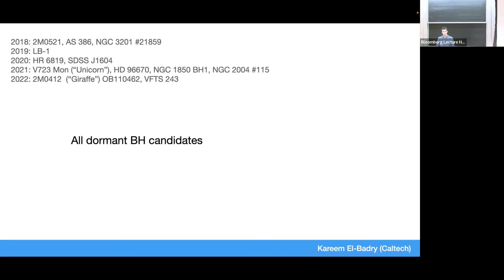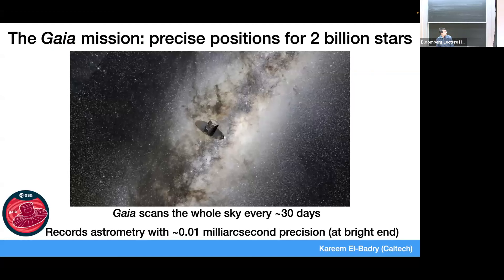Shortly after we started finding black holes with gravitational waves, there was also a slew of proposed dormant black hole candidates in the Milky Way from all these surveys. Most of these turned out not to be black holes — there are a variety of astrophysical false positives, but most are just two luminous stars where the second star is harder to see: it's rotating rapidly so spectral lines get smeared out, or it has a different mass-luminosity relation than expected. What I want to focus on is a development in the last couple of years thanks to the Gaia mission.